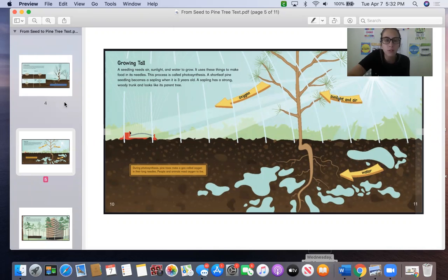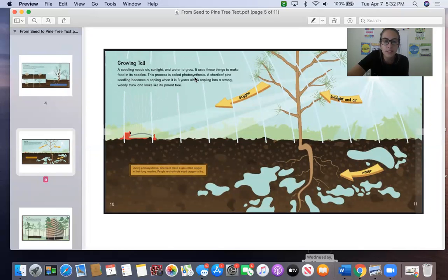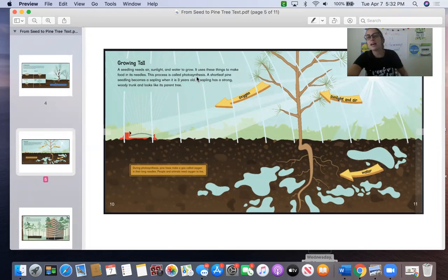This is called Growing Tall. A seedling needs air, sunlight, and water to grow. It uses these things to make food in its needles. This process is called photosynthesis. So what is photosynthesis? That's a big word. All that means is how a plant makes its own food.